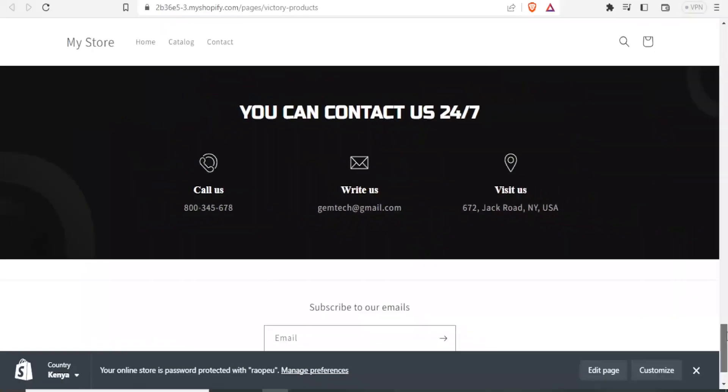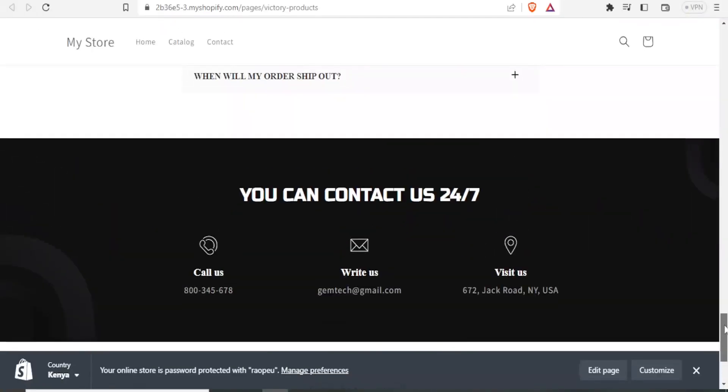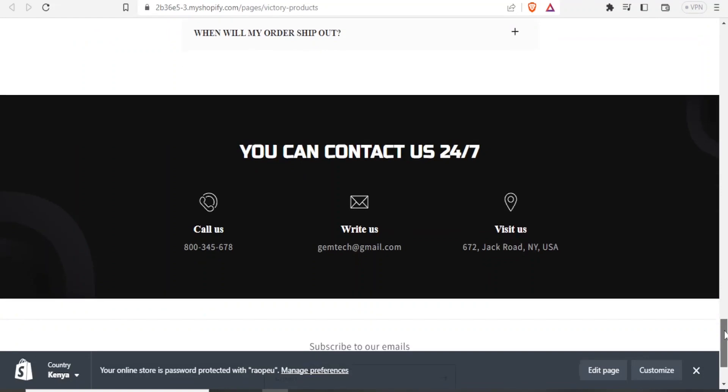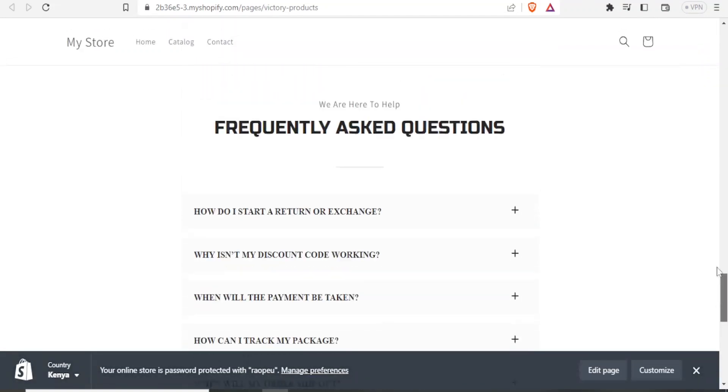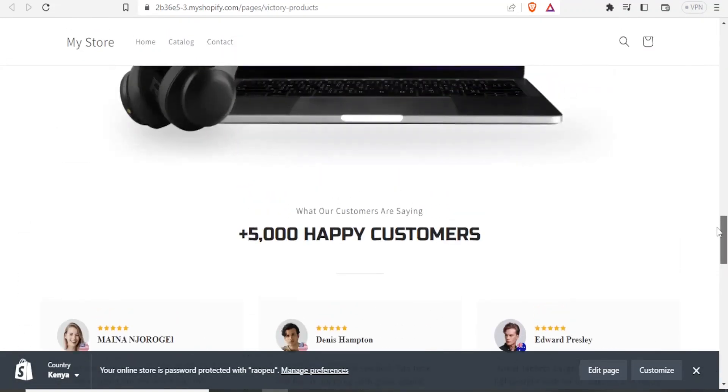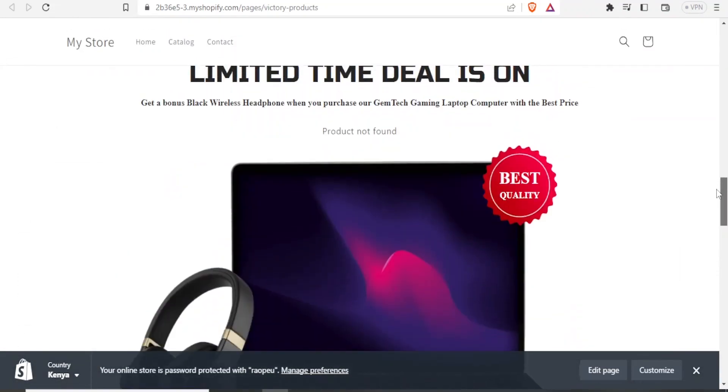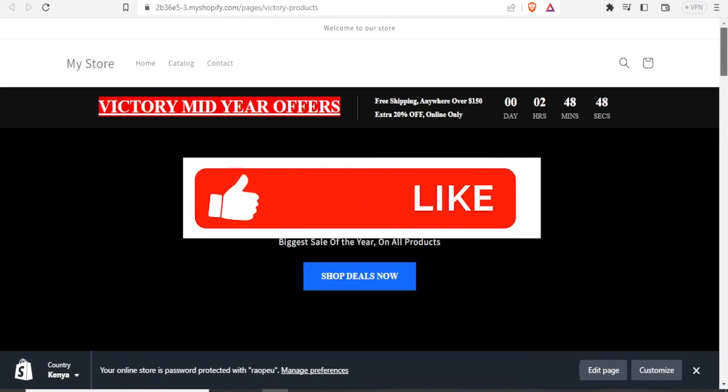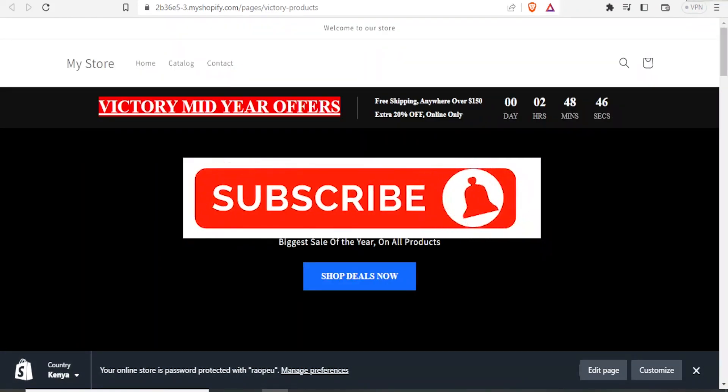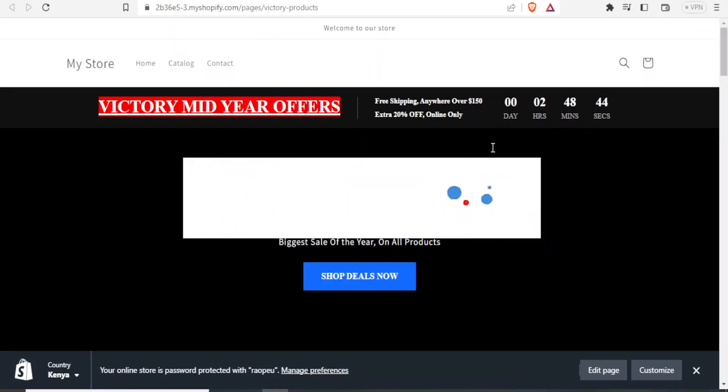And that is how you simply add GemPages product page, especially on any online store. And in this case, we have demonstrated that using Shopify. I hope this has been helpful. Kindly like this video, share, and subscribe to our YouTube channel.